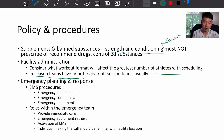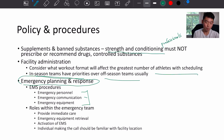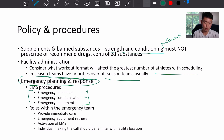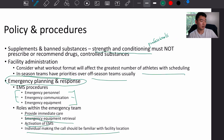For emergency planning and response, review EMS procedures including: emergency personnel, emergency communication, emergency equipment, and how you're going to respond during emergency situations. Roles within the emergency team include providing immediate care and attention. Emergency equipment retrieval and activation of EMS are key steps. The individual making the call should be familiar with the facility location so they can direct EMS personnel coming to your facility.